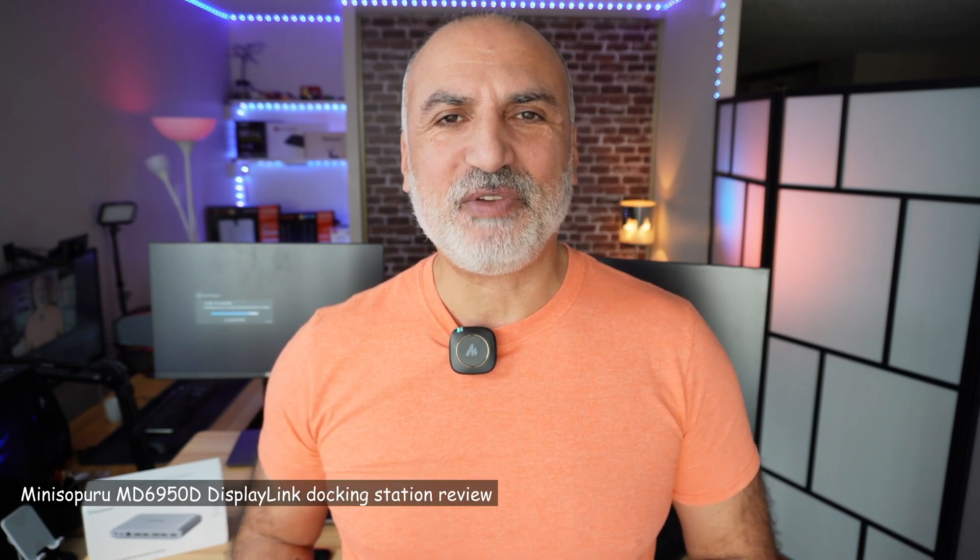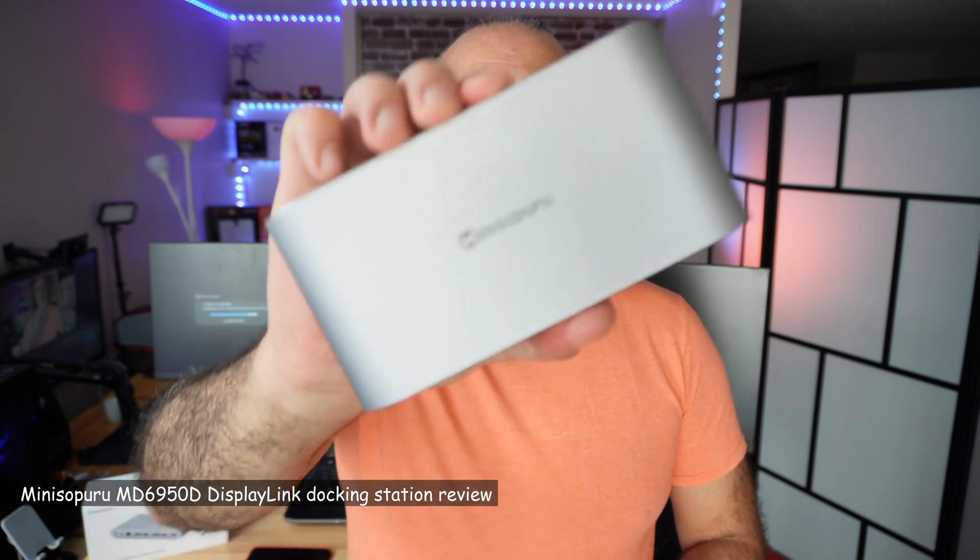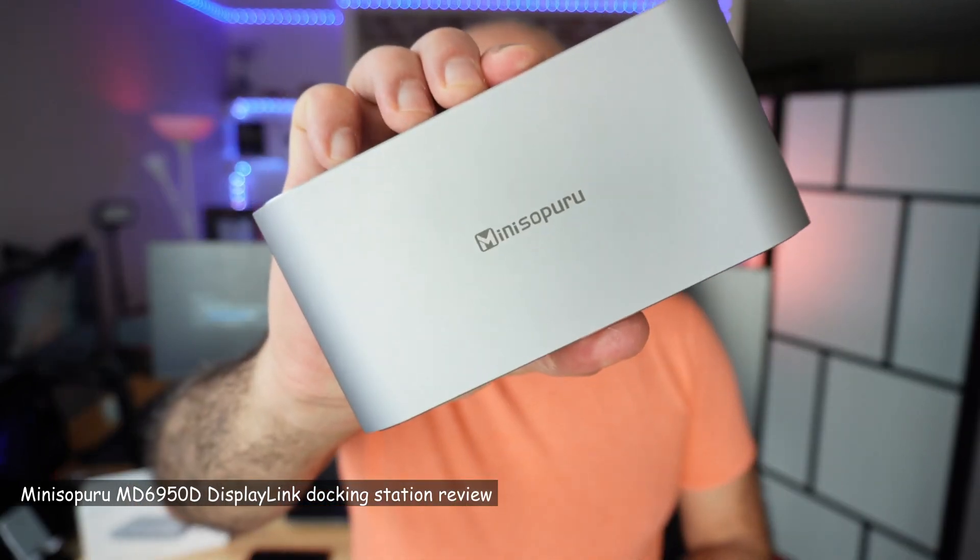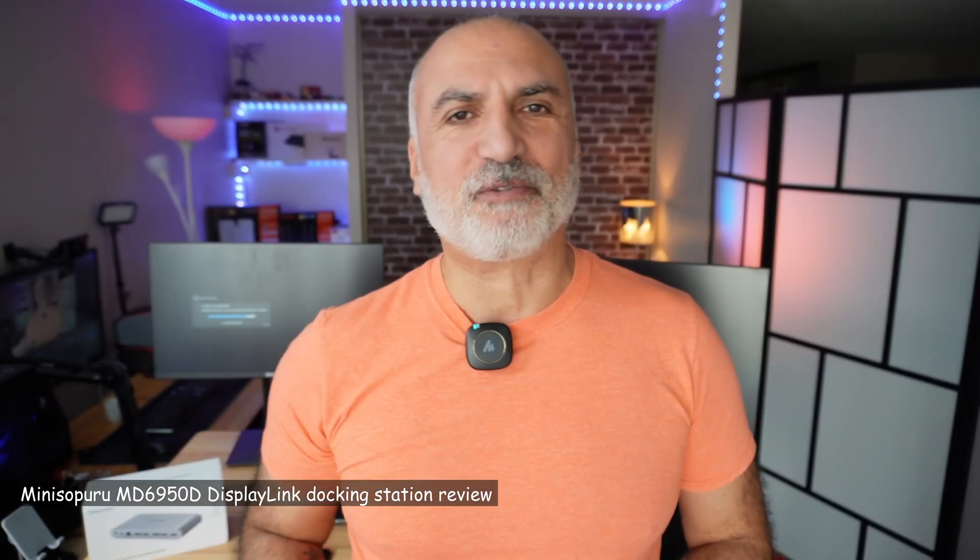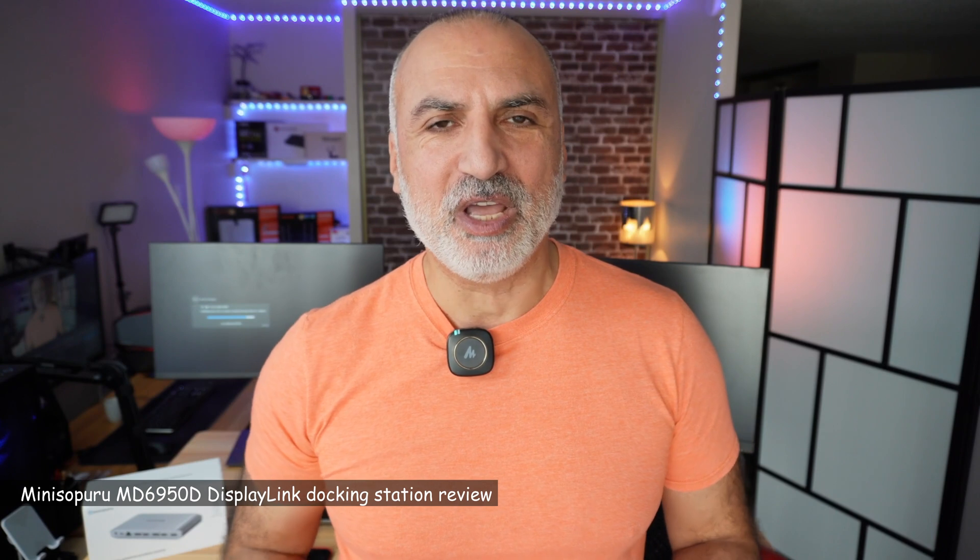Hello everyone. In this video, I'll be reviewing this 15-in-1 docking station from Mini Sapporo.